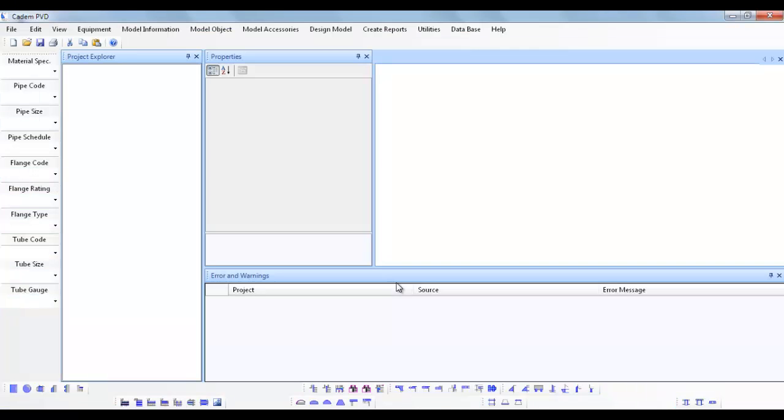Before we proceed further with this tutorial, let us first understand the various kinds of similar equipment that can be designed using this software.